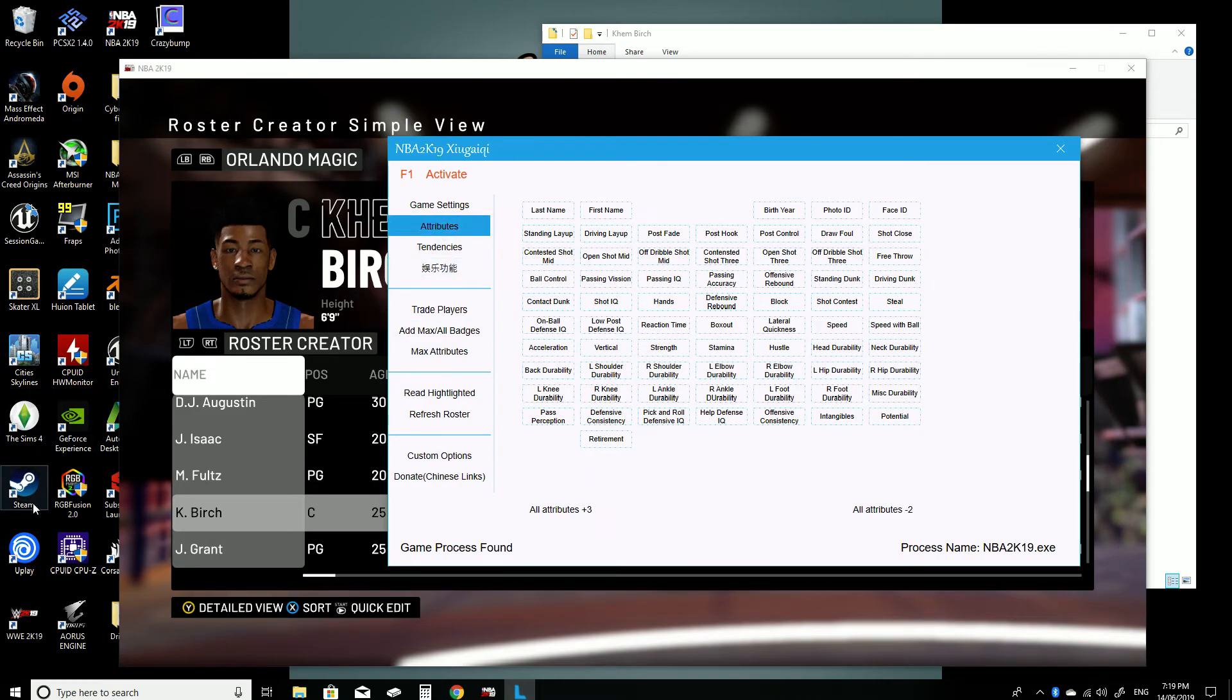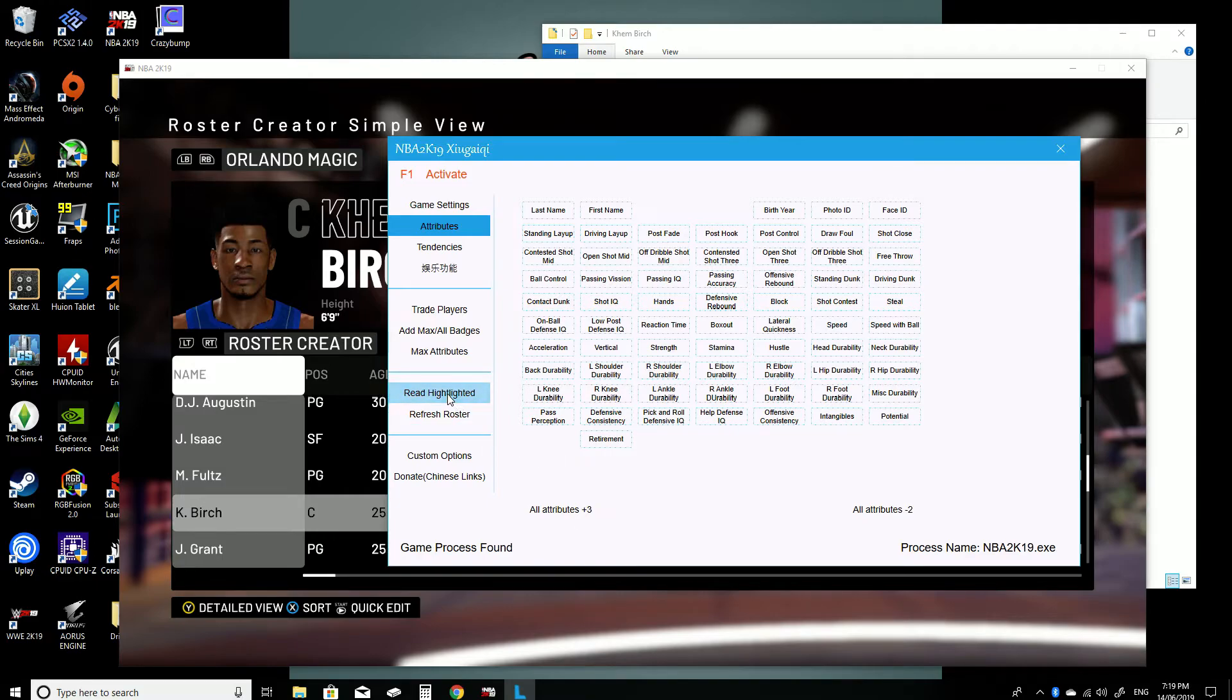Like I said, make sure that he's highlighted in game. What you want to do is hit read highlighted down here and it'll come up Ken Birch, it'll confirm that you've made the correct selection.